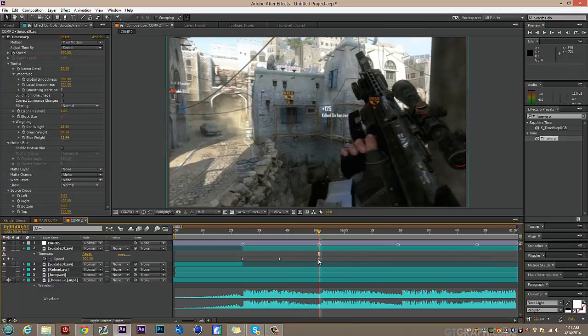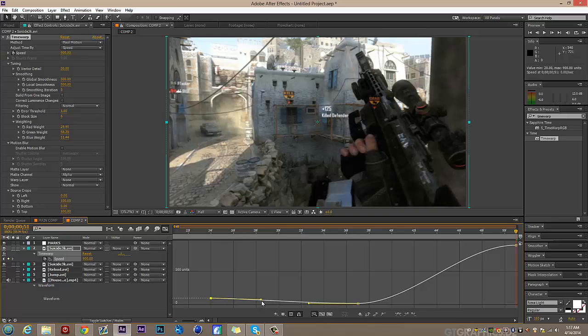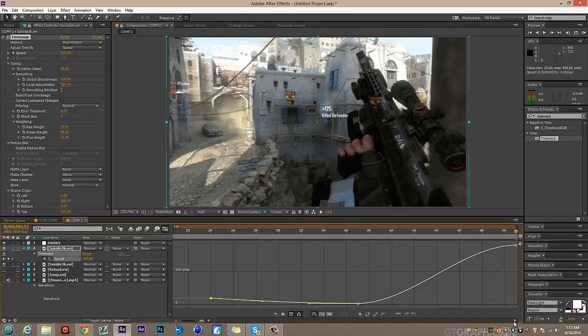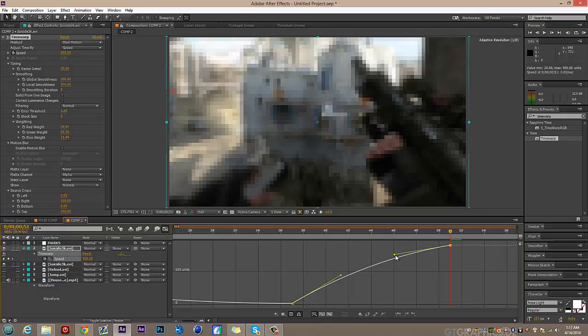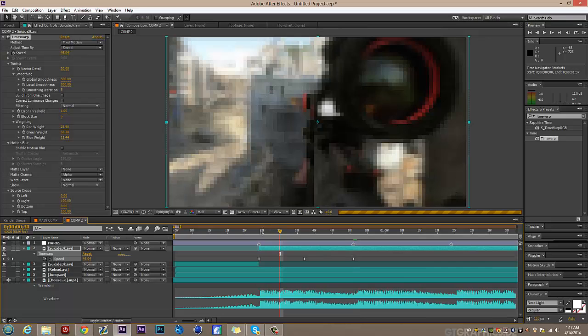Easy ease, then click one keyframe and go into the graph editor. Make it like a ramp — going down like a slope and then this one going up. You'll see the time moves a little bit because you're changing the speed, but that works fine.